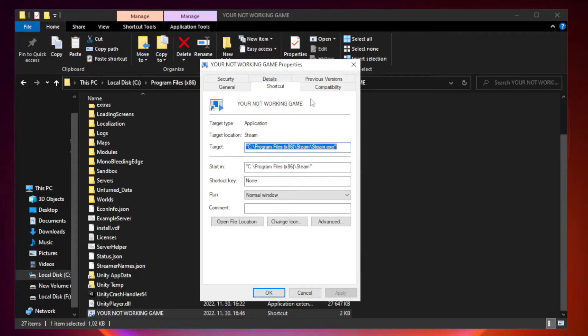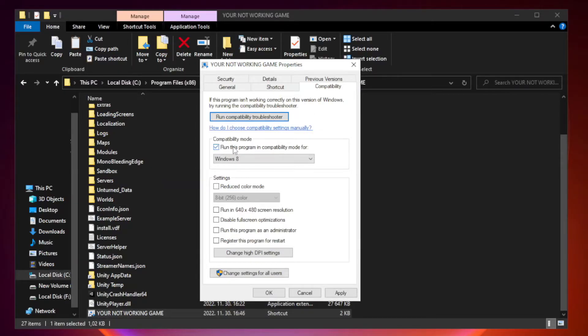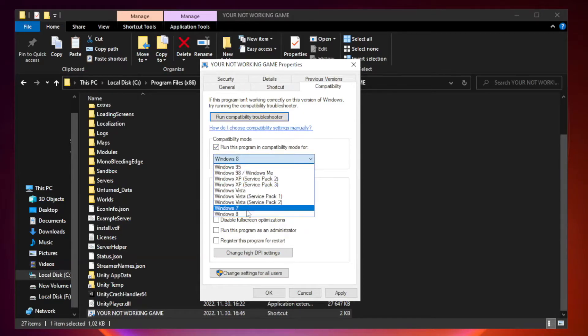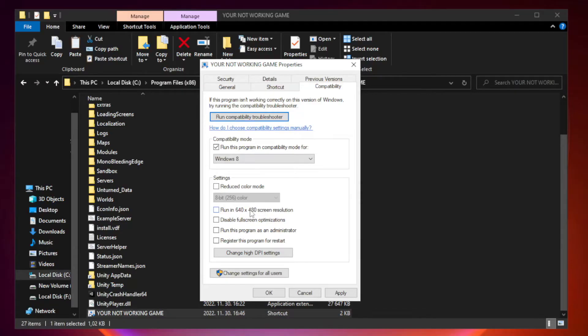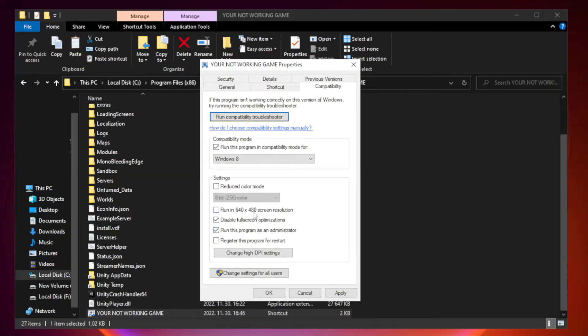Click compatibility. Try Windows 7 and Windows 8. Check disable full screen optimizations. Check run this program as an administrator. Apply and OK.